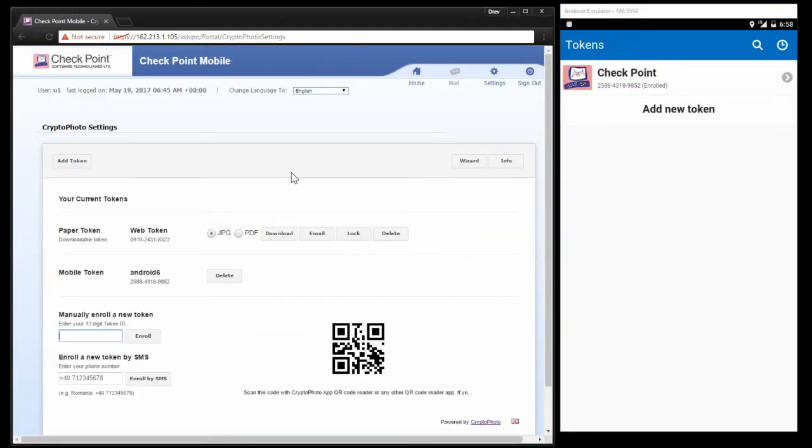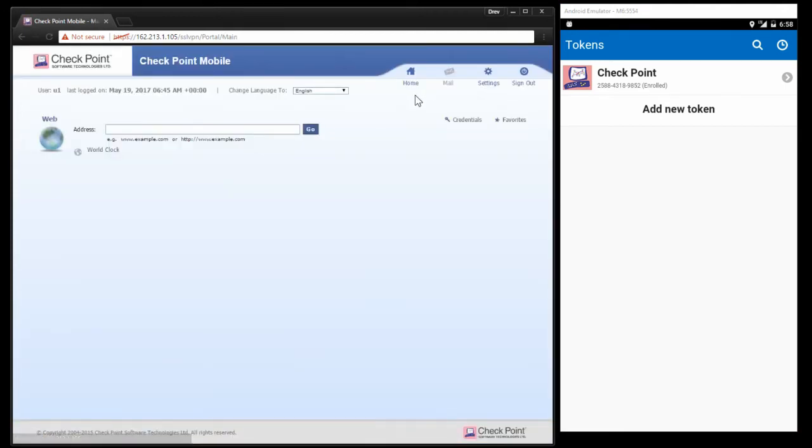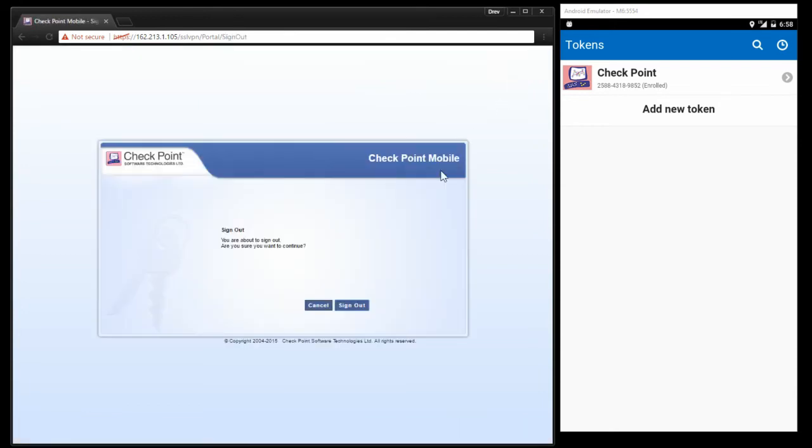This is our management interface for people who need to add more phones or manage their tokens. So we're going to log out now and demonstrate what it looks like to use.